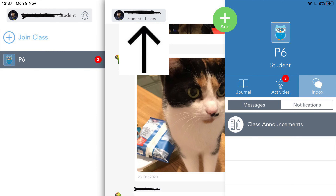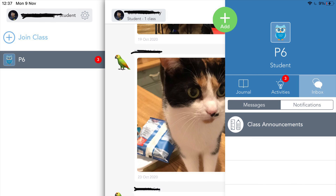If you want to return to the homepage, you simply click where the arrow is pointing. This will be your name and the side tab will open at the left hand side. You then click your class and this will take you back to your homepage.